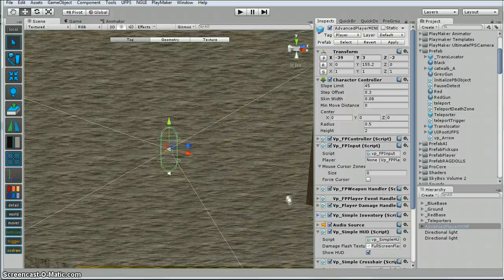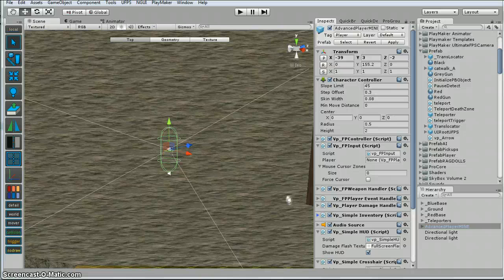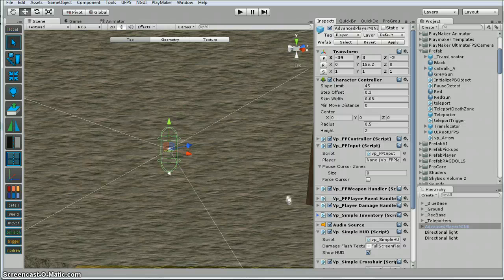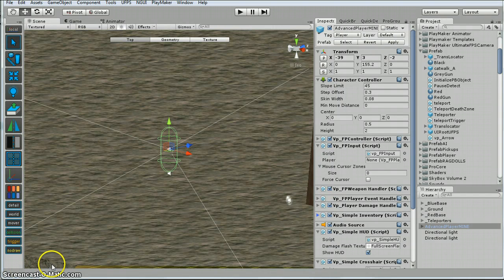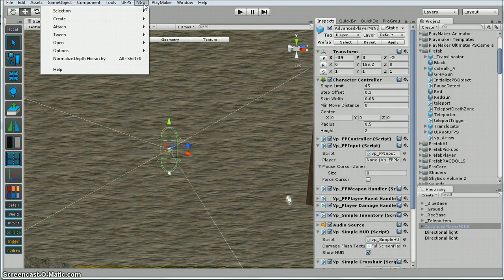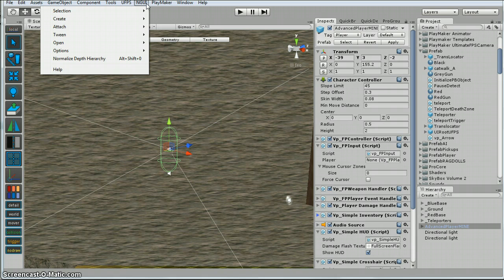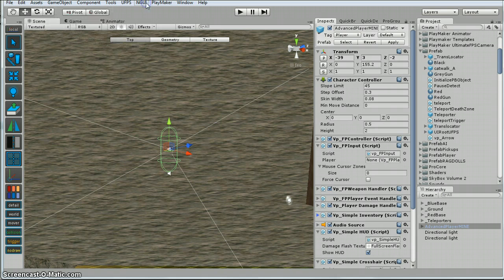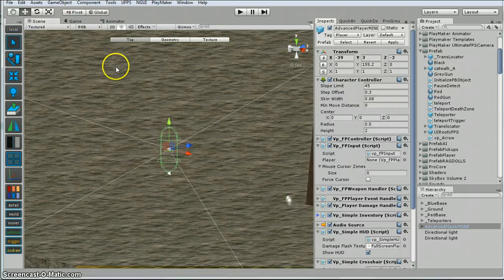Hey there, I'm back. A little video here showing how I integrated NGUI with UFPS. So if you haven't heard of NGUI, just look it up on the asset store. It's for doing GUI and stuff like that for the graphical user interface.